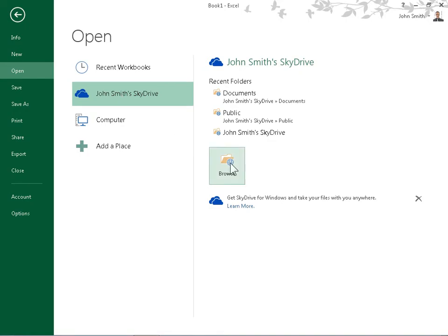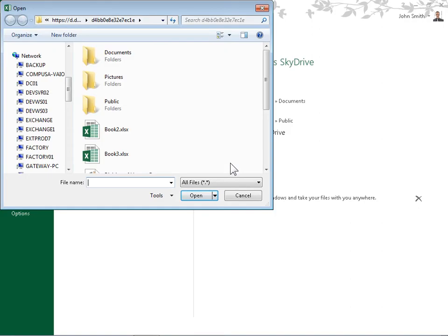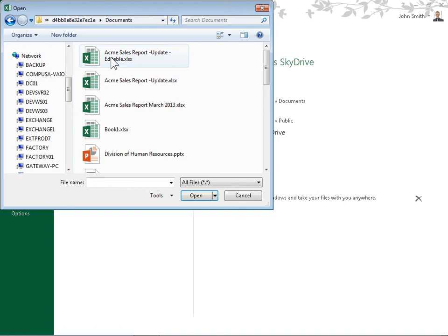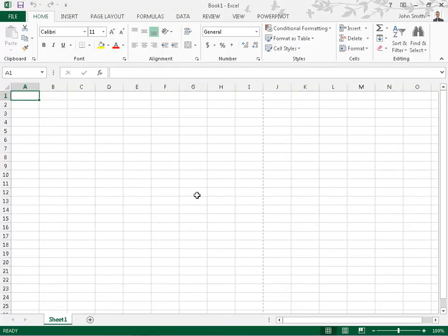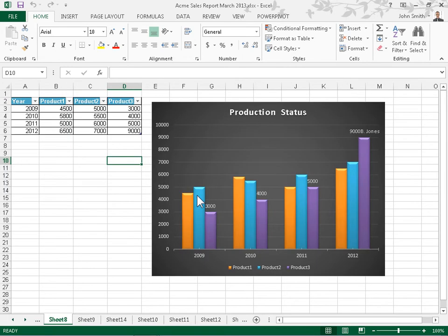Click Browse. Select the workbook to share. Click Open. On the File tab, click Share.